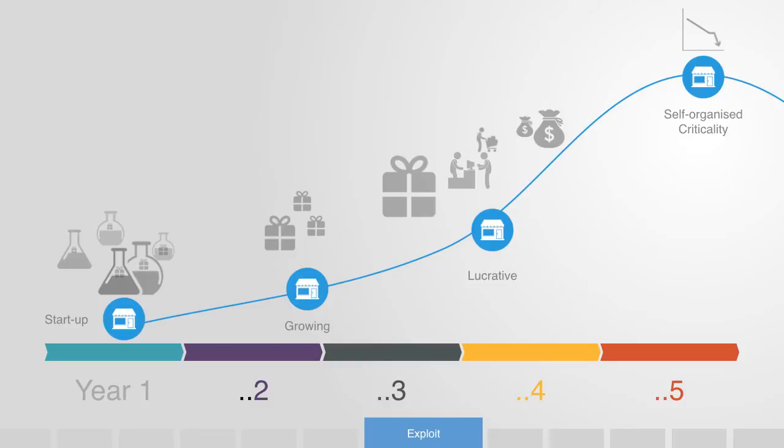The result of exploiting a few lucrative products will be that the company will become more profitable, but it is also self-organized into a more critical state. Some small change in the market that moves against the business's core product might destroy the enterprise.